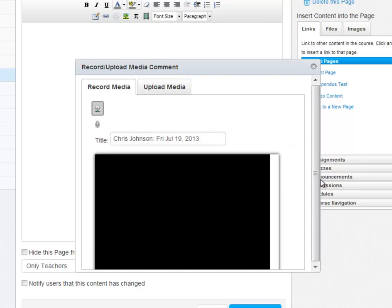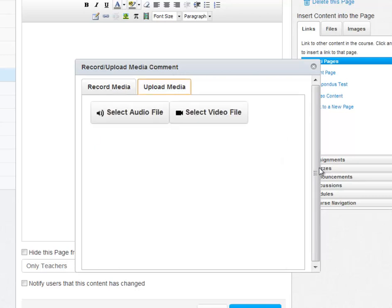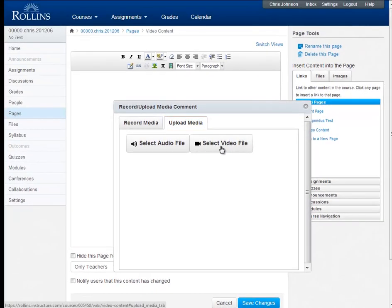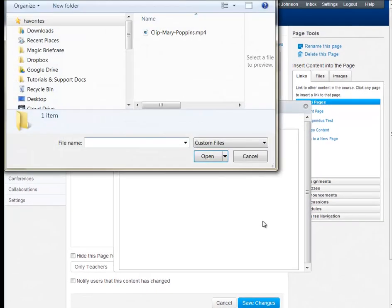Since we won't be recording from our webcam or microphone in this tutorial, let's click on the Upload Media tab. Choose the type of file you'd like to upload. In this tutorial, we're uploading a video, so we can select Video File.